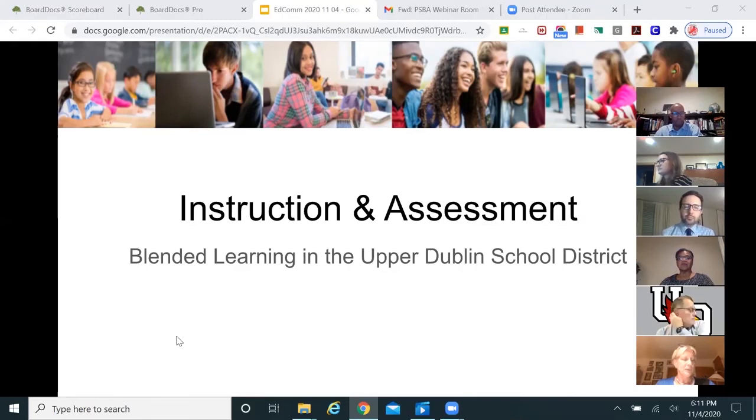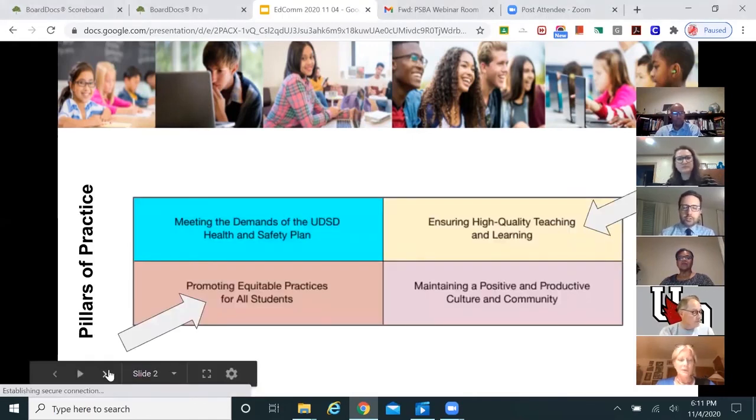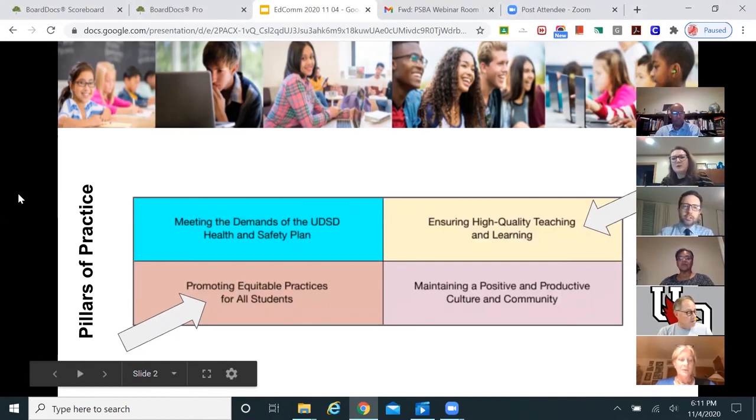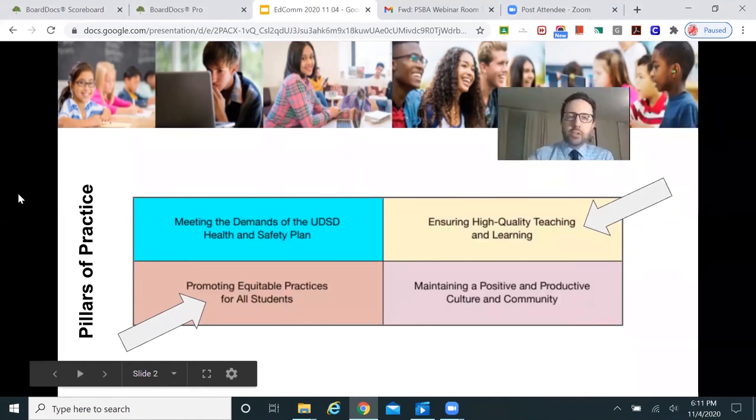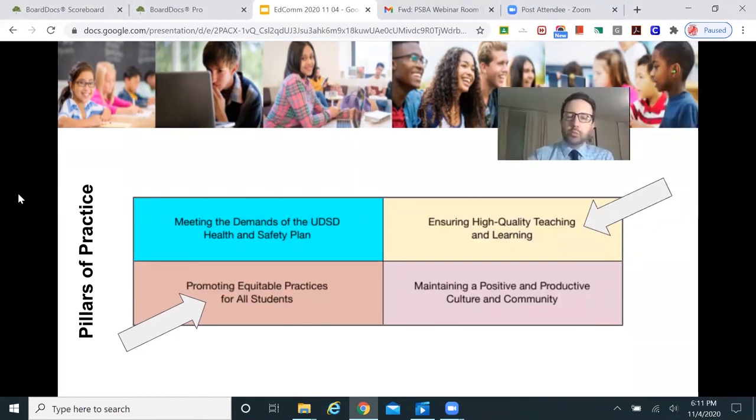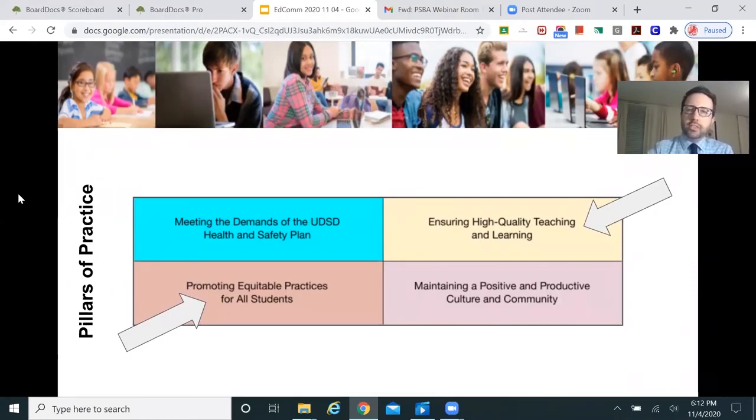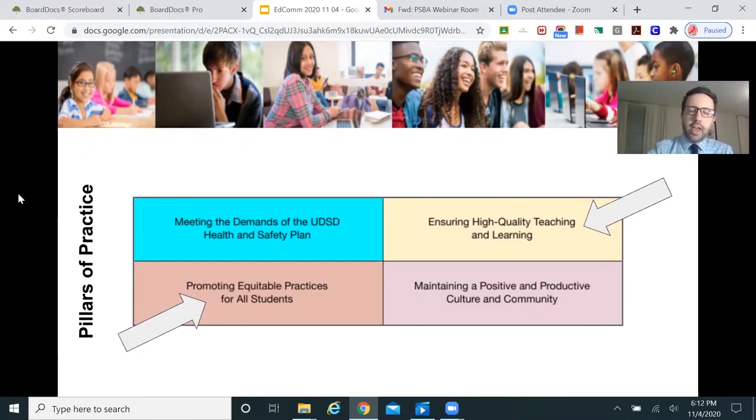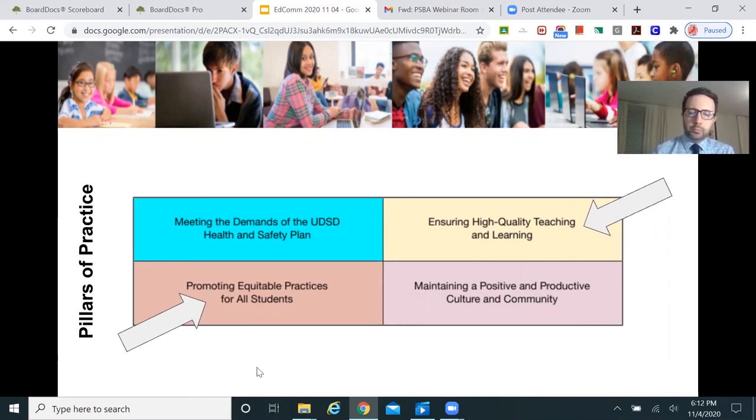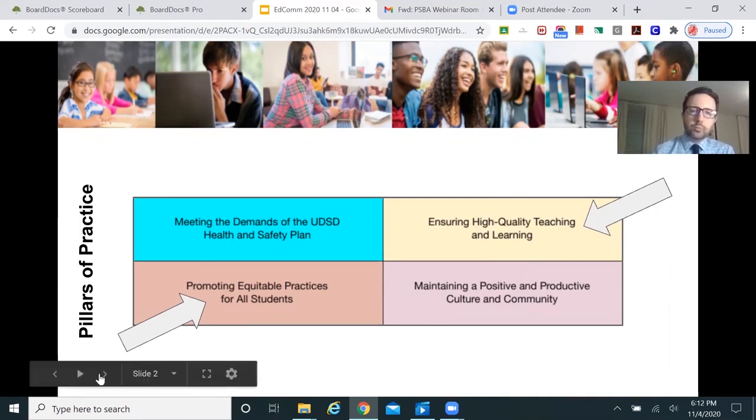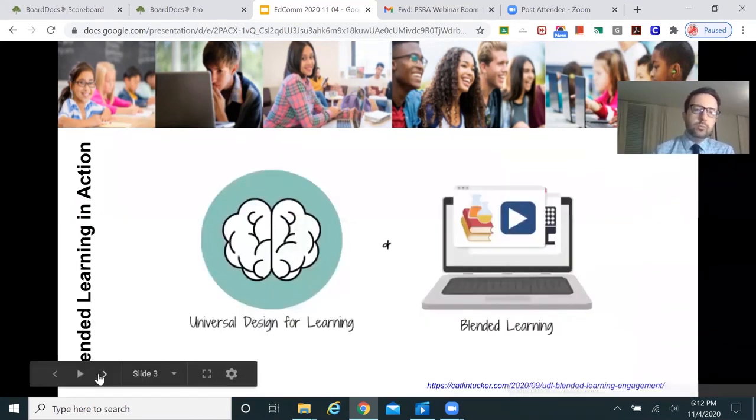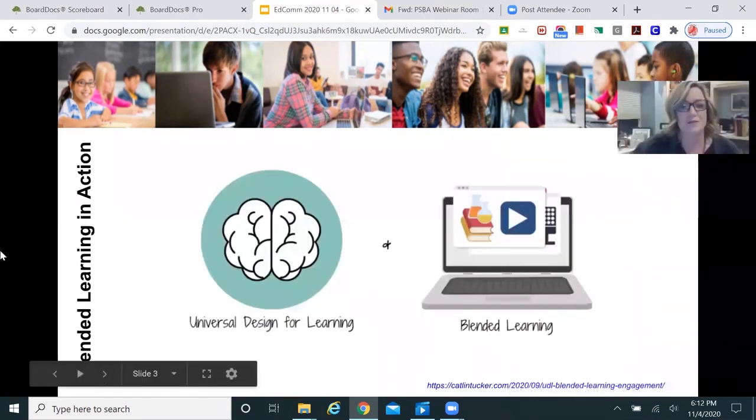On the next slide, you'll see the four pillars of practice that we've been using as our guides for the last several months. Today we are going to be looking at the equitable practices for all students and ensuring high quality teaching and learning as it relates to feedback and assessment.